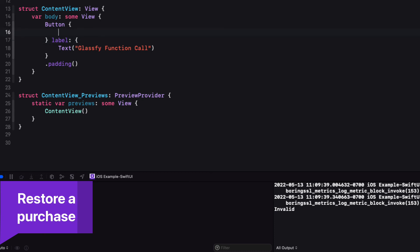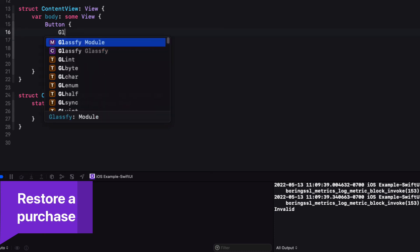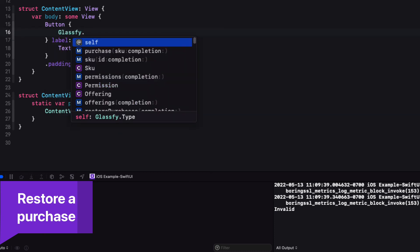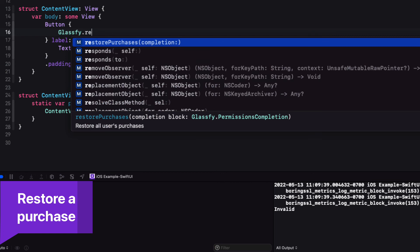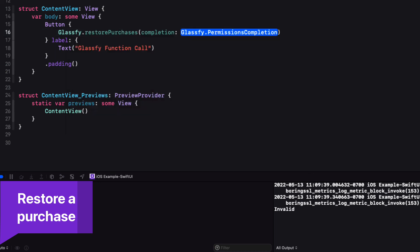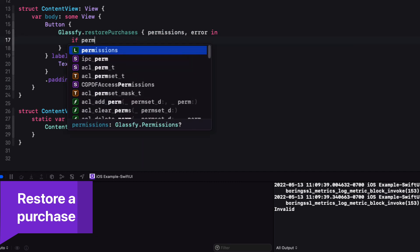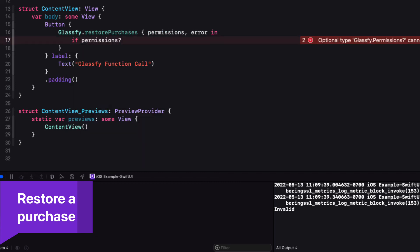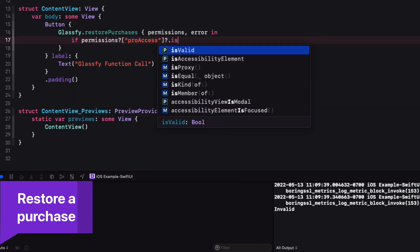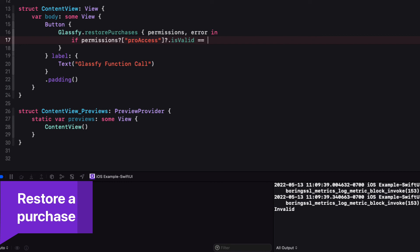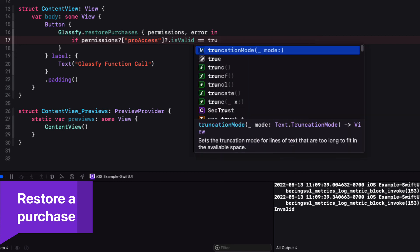Apple requires that you provide a way for your users to restore purchases should your app not be aware of them. For this, you'll use the Glassify restore purchases function, and the Completion Handler will provide us with the permissions for your app along with an error.